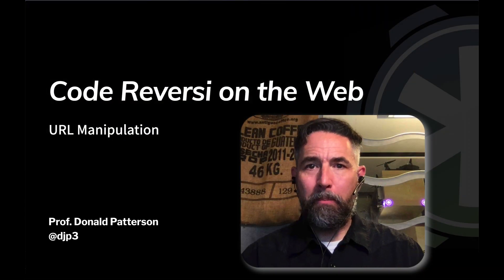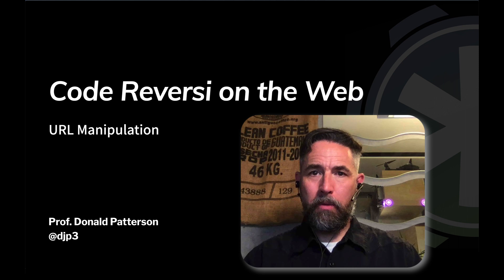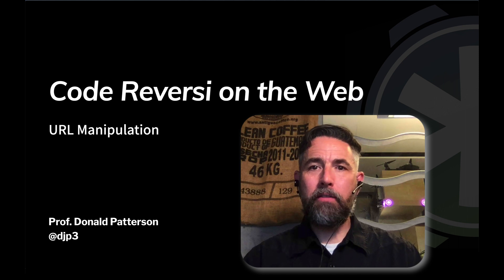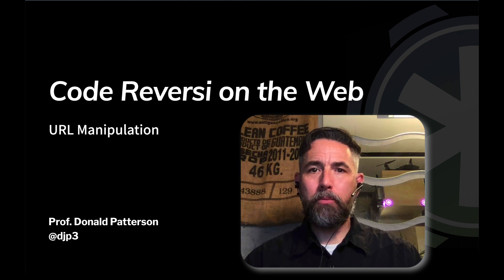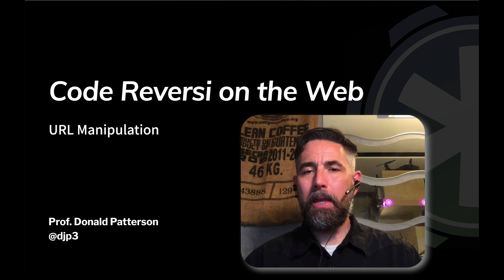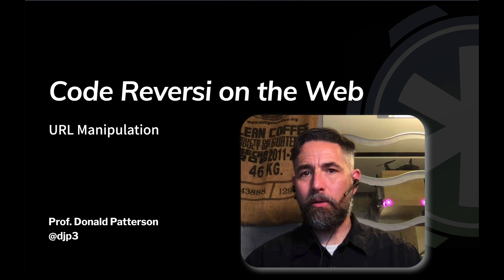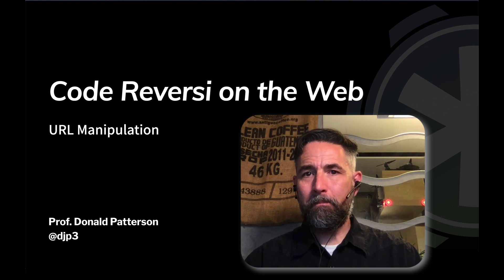Hi, my name is Professor Don Patterson. We're in the middle of a multi-video tutorial on making the web application reverse site.